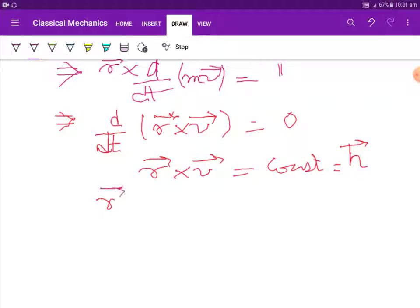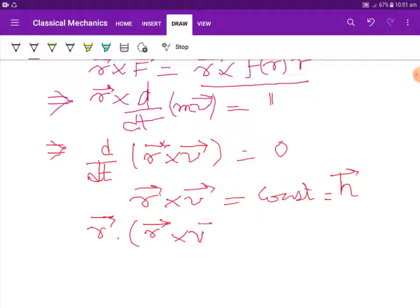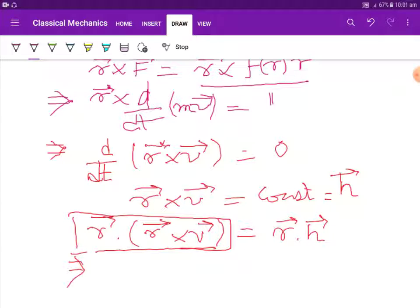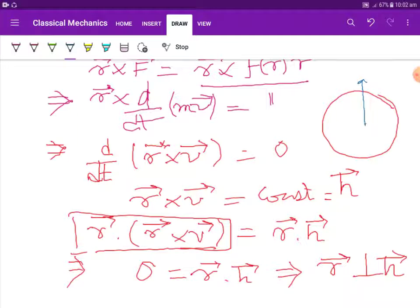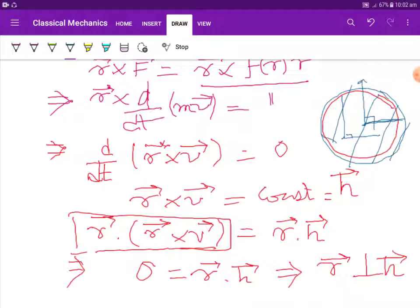Now, r dot (r cross v) equals r dot h. This is zero according to the vector identity, since this becomes v dot (r cross r), which is zero. So zero equals r dot h — that is, r is perpendicular to some constant vector h. If we picturize it, the angular momentum remains constant, so the motion remains confined to the fixed plane. It is a planar motion.